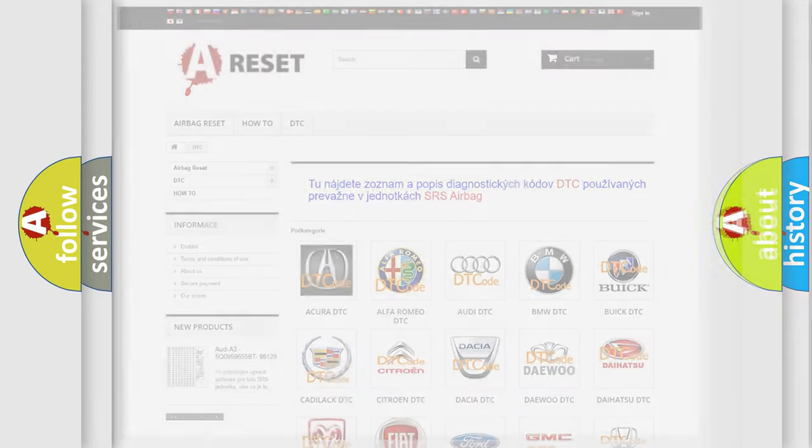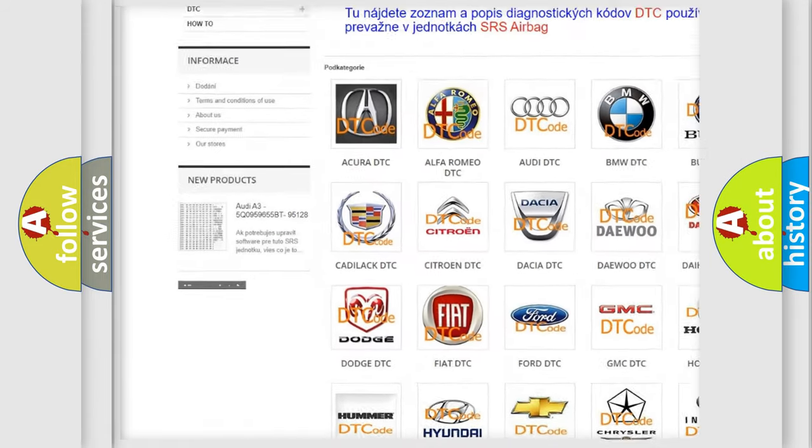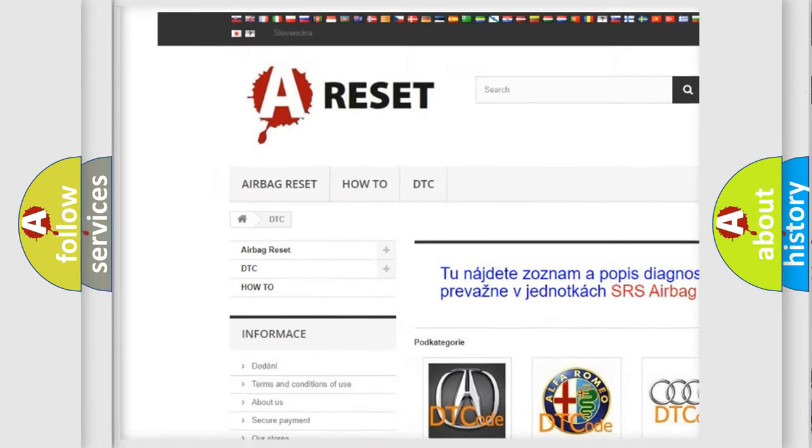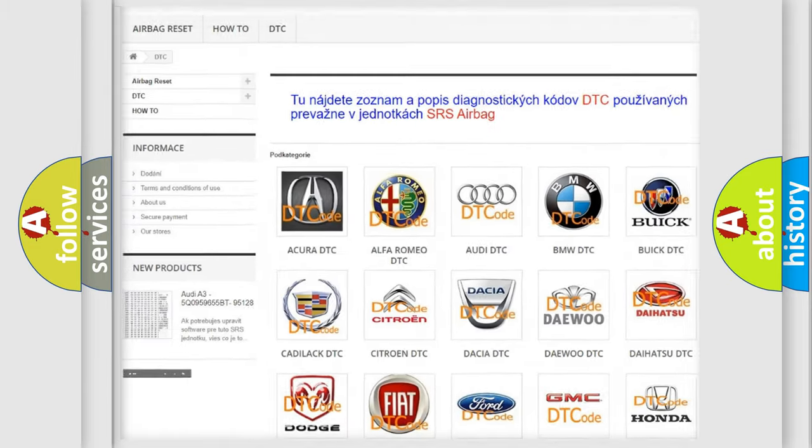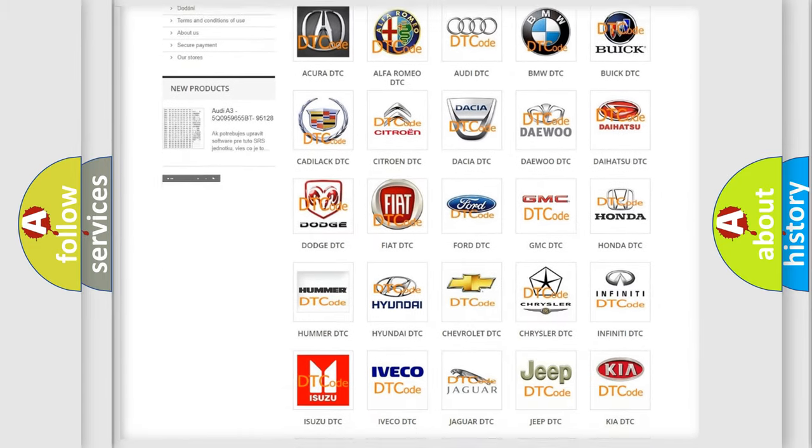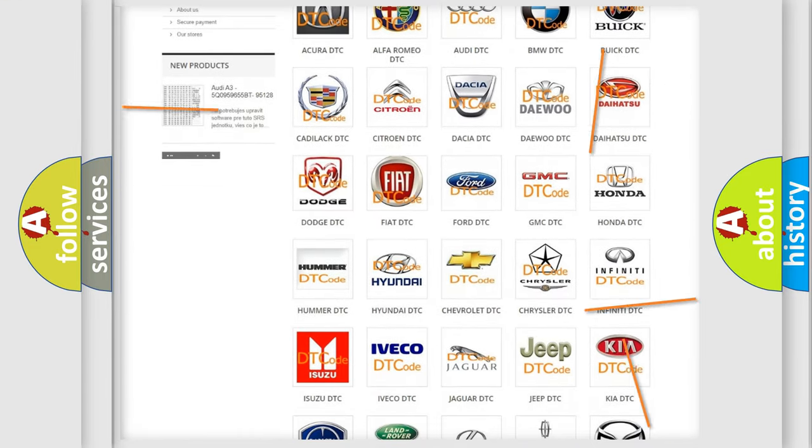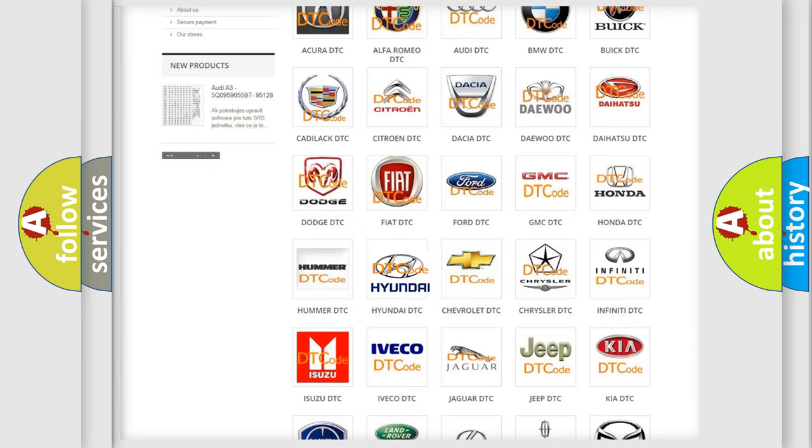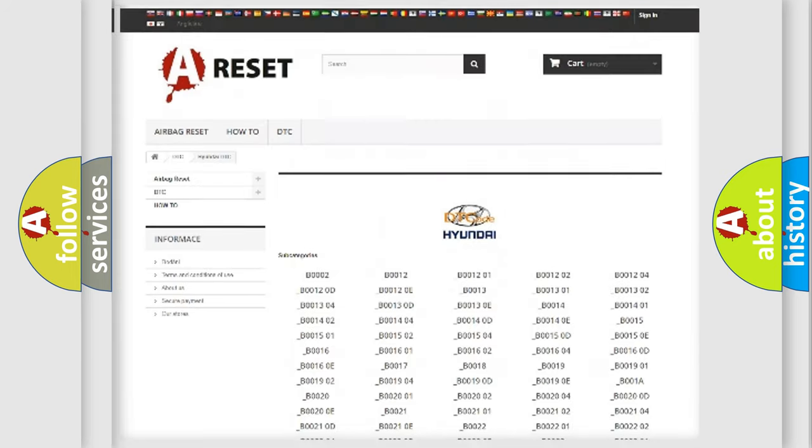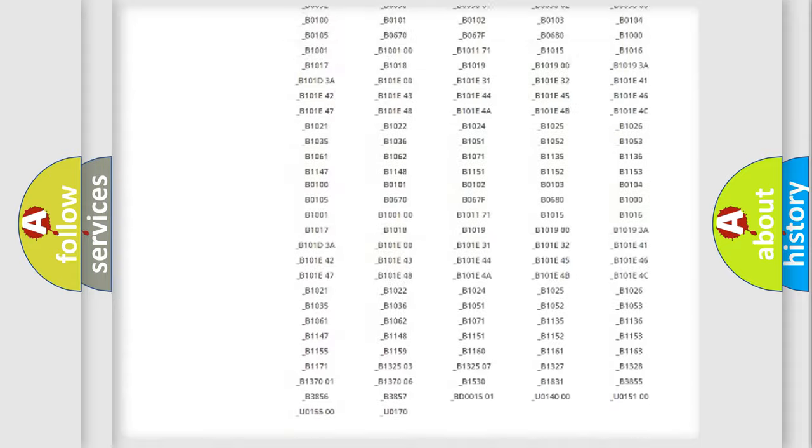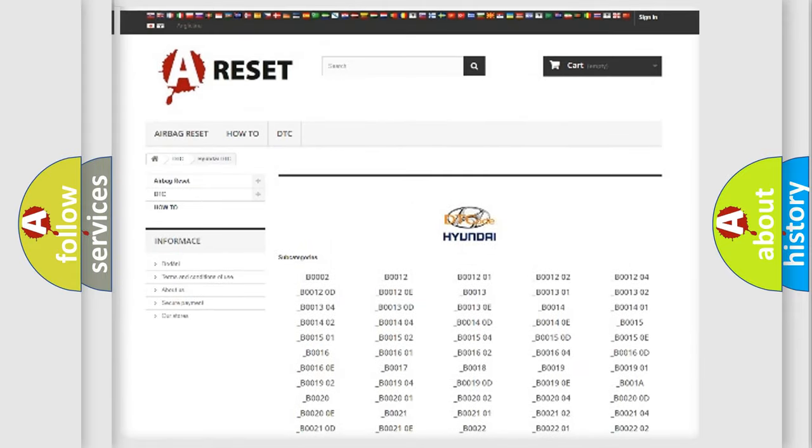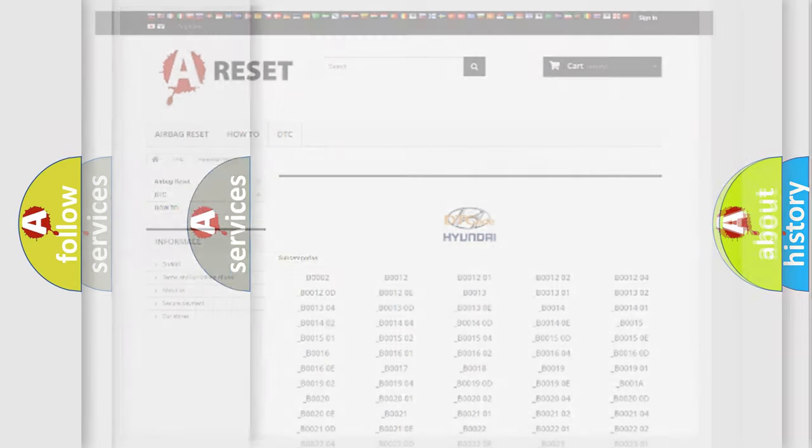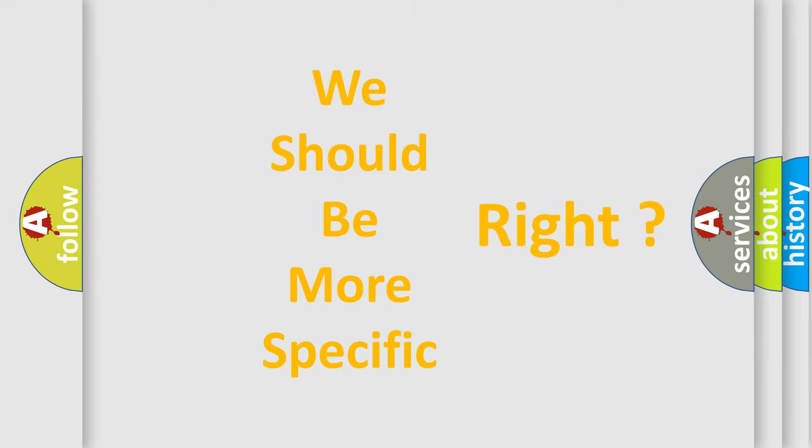Our website airbagreset.sk produces useful videos for you. You do not have to go through the OBD2 protocol anymore to know how to troubleshoot any car breakdown. You will find all the diagnostic codes that can be diagnosed in Hyundai vehicles, and many other useful things. The following demonstration will help you look into the world of software for car control units.